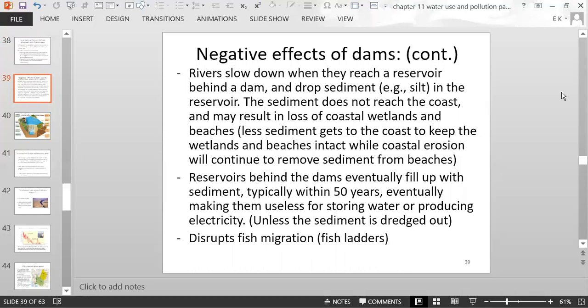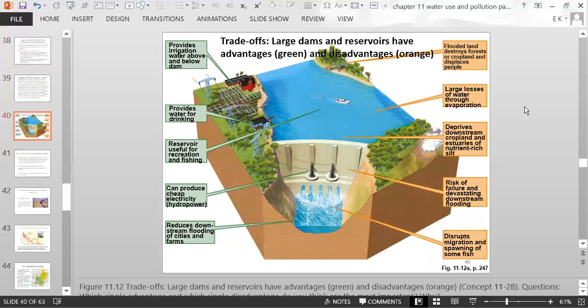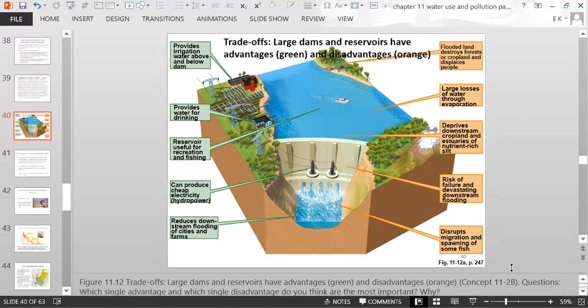Another negative effect of dams is that they disrupt fish migration. A few chapters ago, a video showed a fish ladder — a tube allowing salmon to go over the dam and continue upriver. This summary slide lists advantages in green and disadvantages in orange of the different aspects of dams.